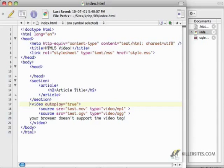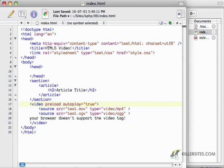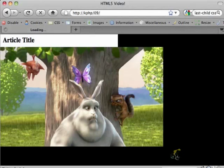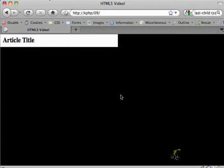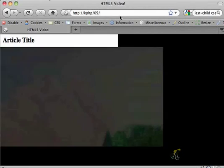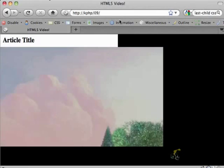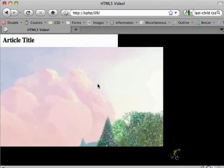By saying autoplay true, it's going to play automatically. I can also say preload, which will mean that it'll load it as quickly as possible and I'm also going to set it to loop. So it's just going to play over and over again, automatically.